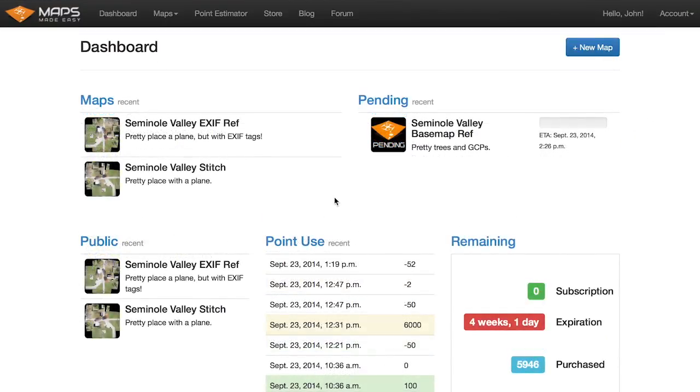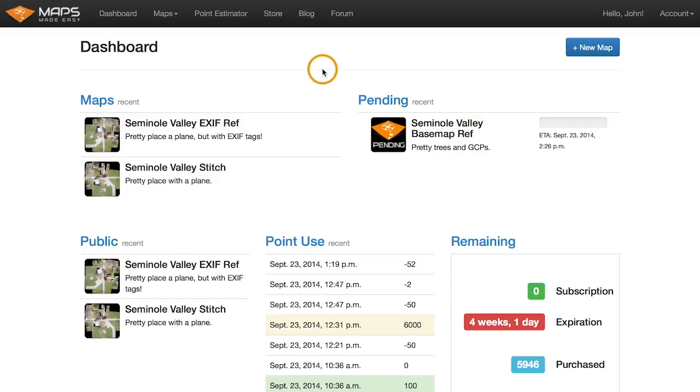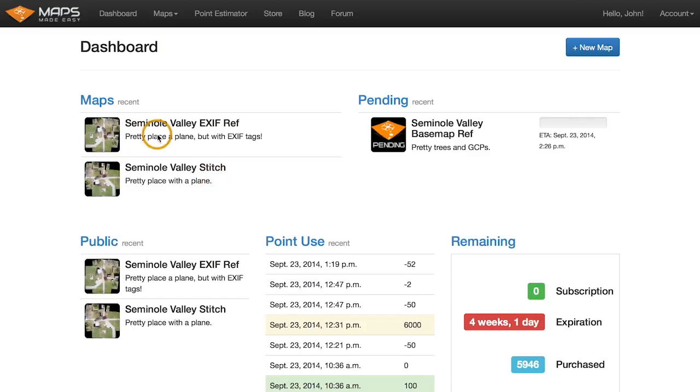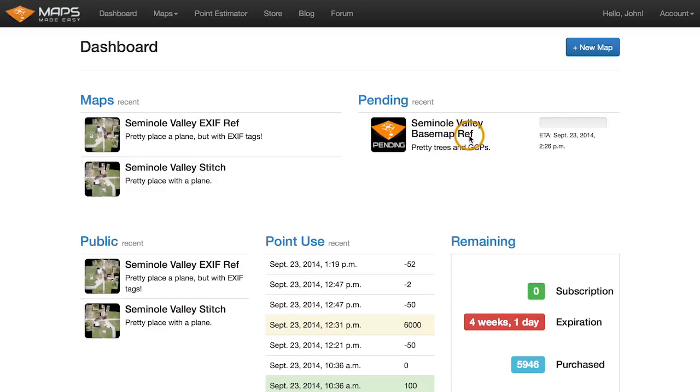Okay, so we just uploaded the basemap georeference set, and it's off and running. And while we did that one, while we uploaded it, the EXIF georeference set is completed. So we have our completed stitch, our completed EXIF georef, and then the basemap-based georeferencing stitch, that one's off and cooking.